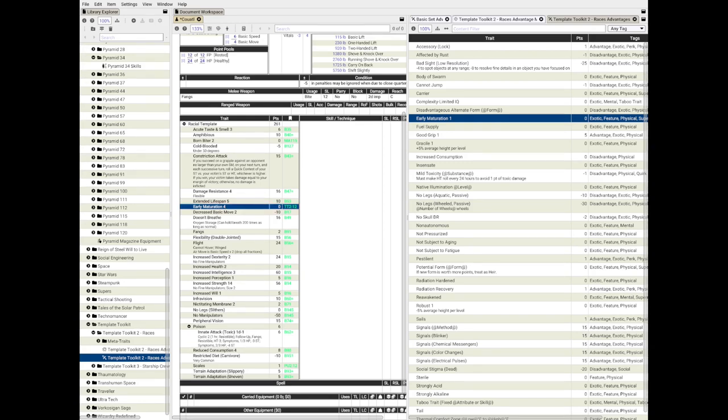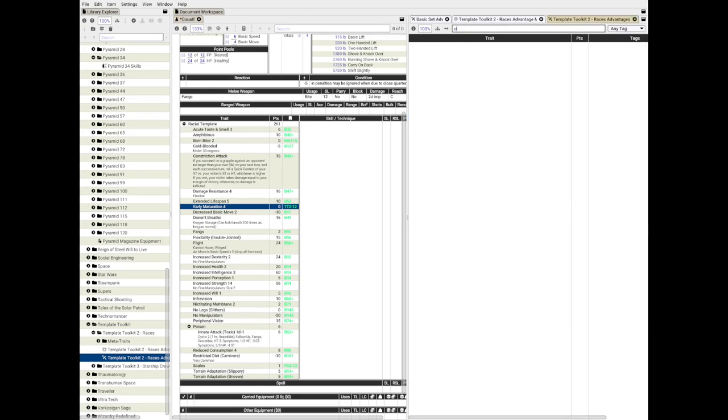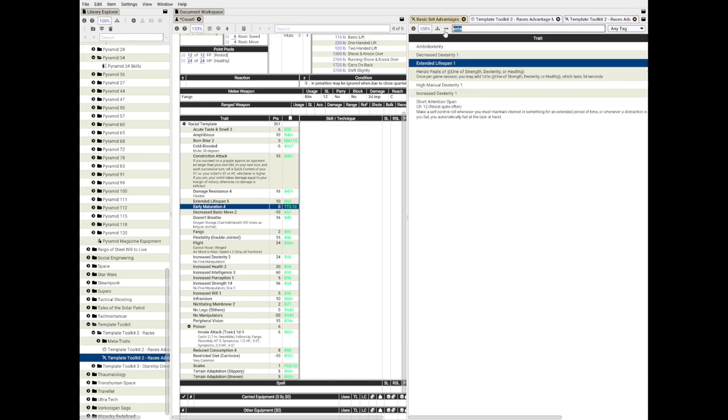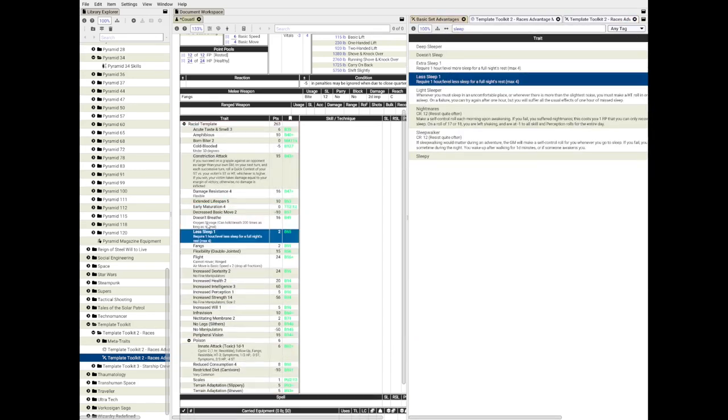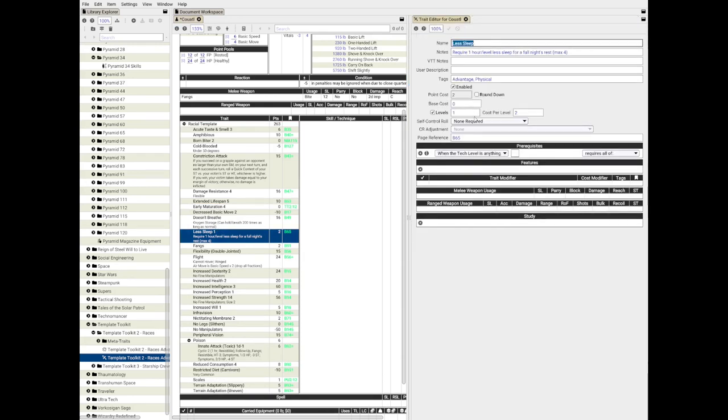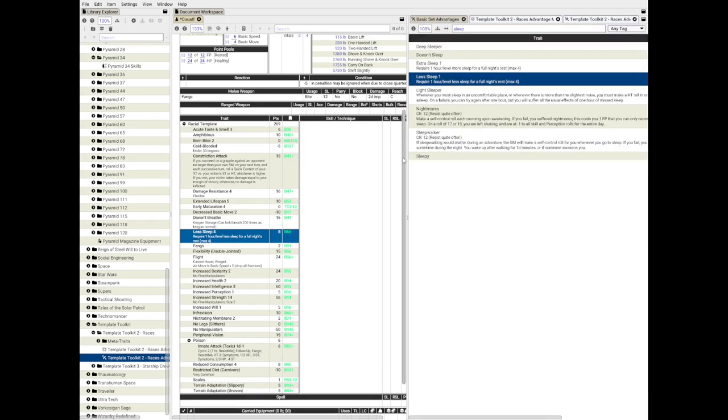I think that since they are guardian creatures, I should give them less sleep. Doesn't sleep sounds too extreme, right? I'll give them less sleep 4. Yes, that should work.